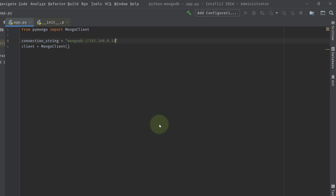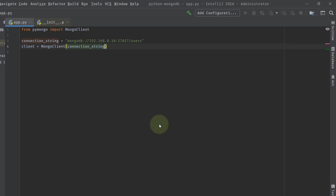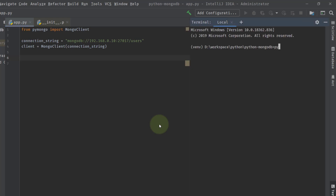The IP address is 192.168.0.10, which may differ based on your installation. The port is 27017. The database name will be 'users' — a new database I will be creating. I'll now build the connection string and run the program. Opening the terminal and running 'python app.py', you can see no error is thrown, which means it has successfully connected.